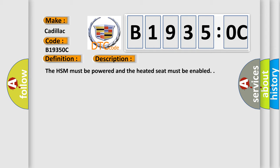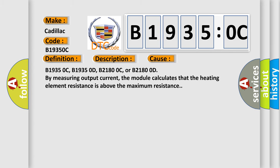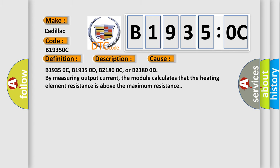The HSM must be powered and the heated seat must be enabled. This diagnostic error occurs most often in these cases: B19350C, B19350D, B21800C, or B21800D. By measuring output current, the module calculates that the heating element resistance is above the maximum resistance.